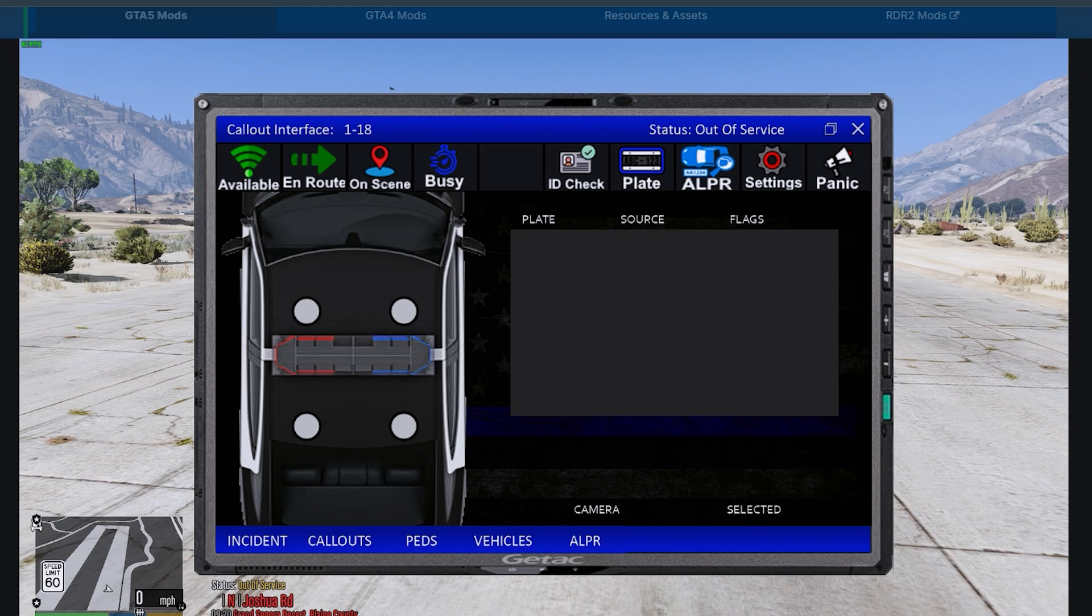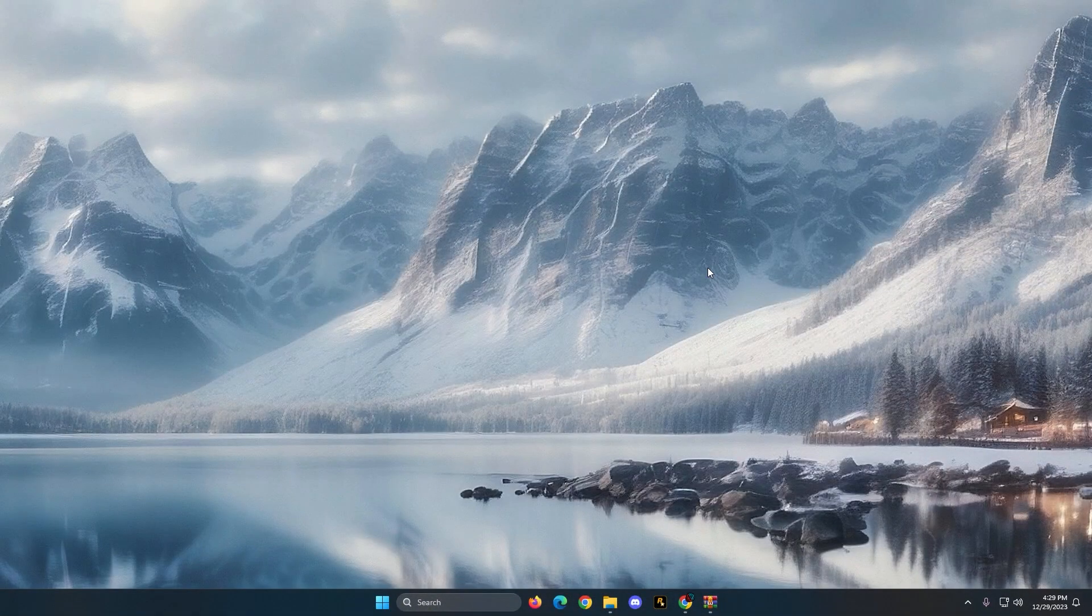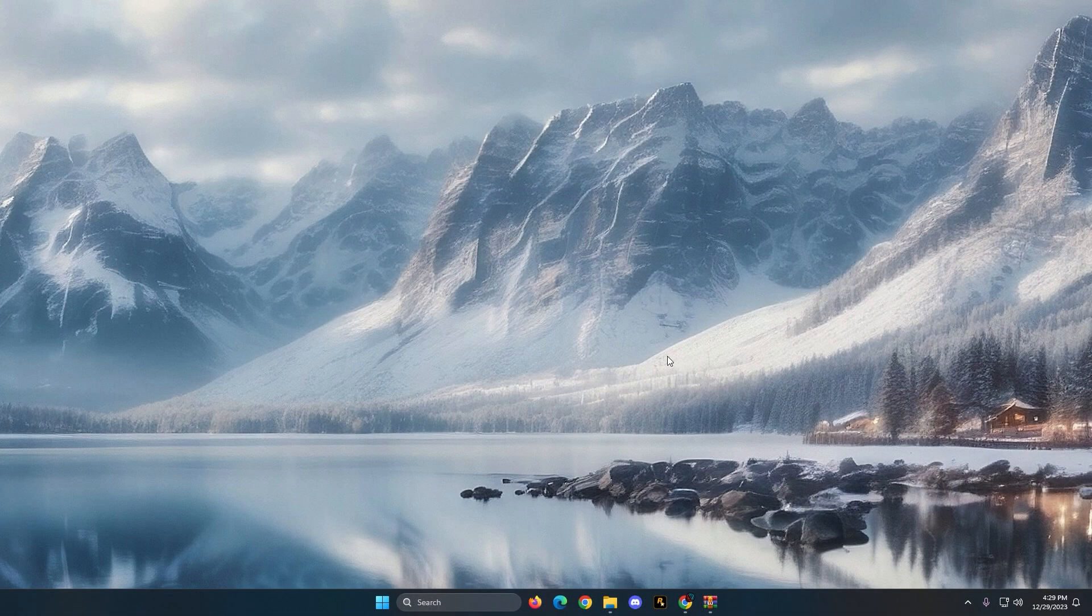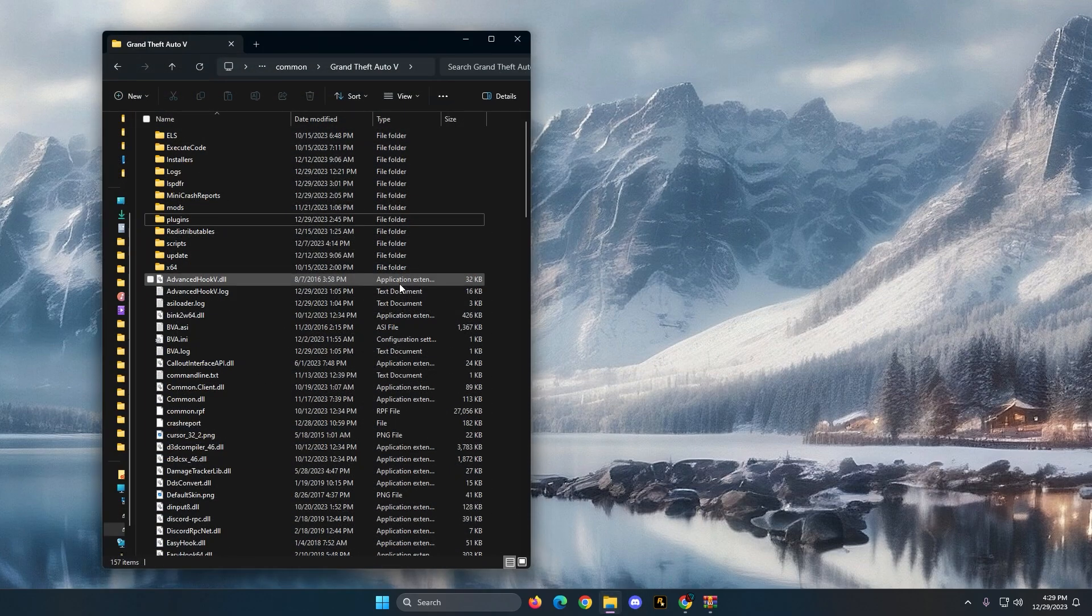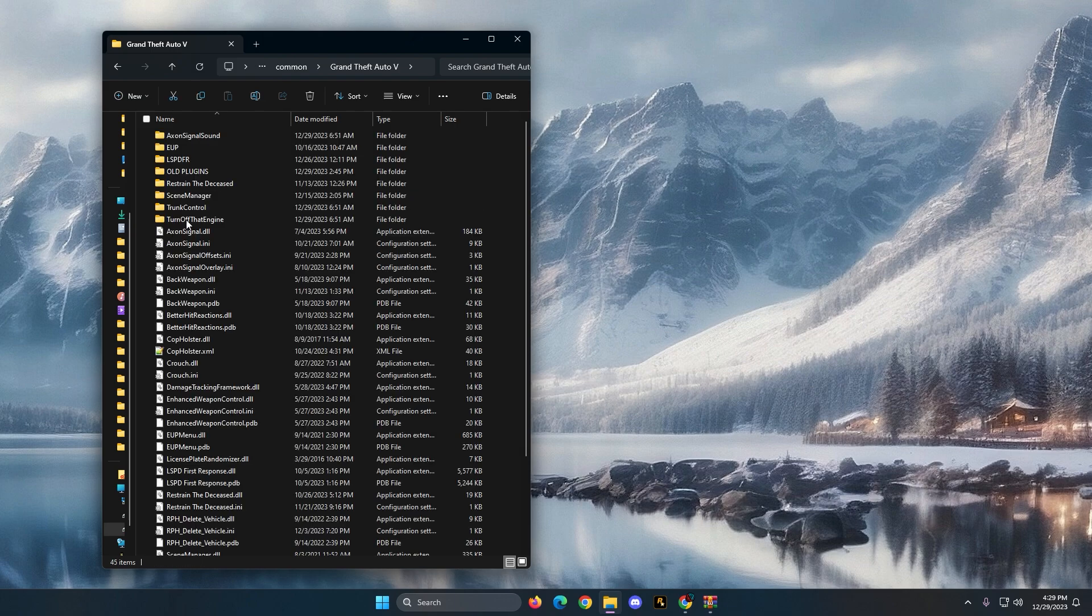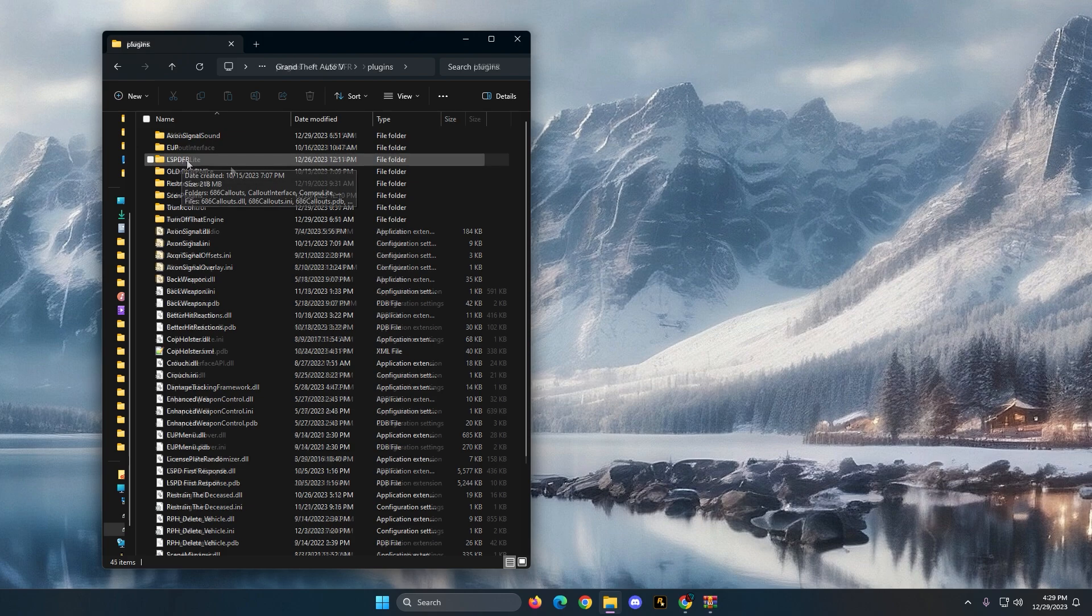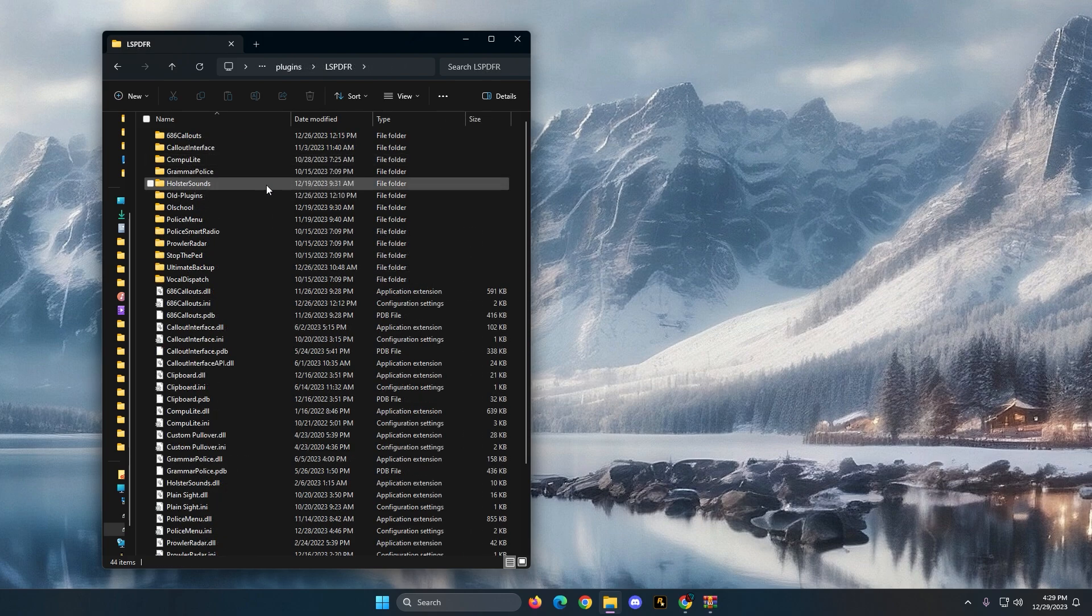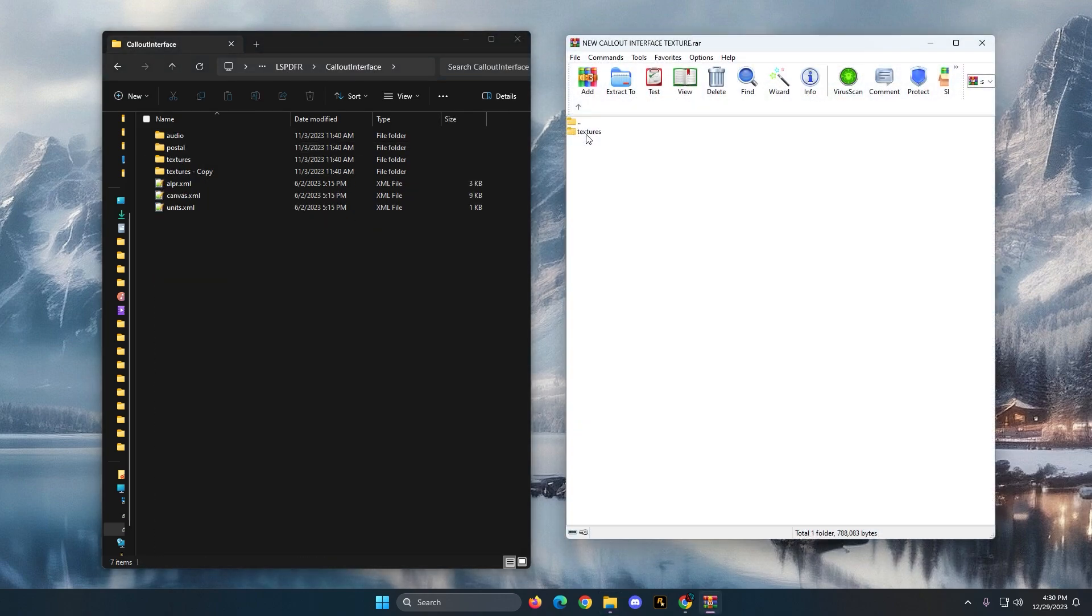So I went ahead and downloaded it, and once again you do need to have Call Out Interface installed in order for this to work. Obviously you're going to pull up the main game directory and navigate to the following pathway. You need to go to your plugins folder first—I apologize, I got a lot of mods installed. You're going to go to your LSPDFR folder, that is in upper caps, and then you're going to go to your Call Out Interface folder.